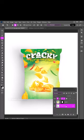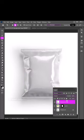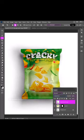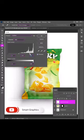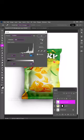Duplicate the background layer, drag it to the top. Change the blend mode to Linear Burn. Press Control+L to open Levels, and play with the sliders to adjust the lights and shadows.